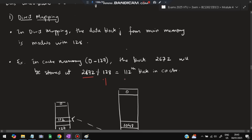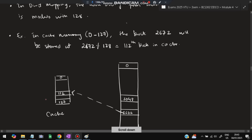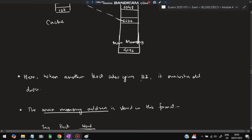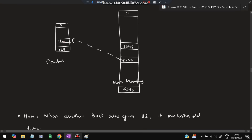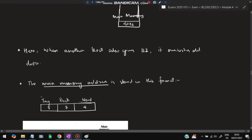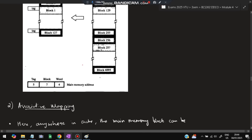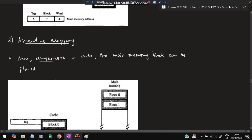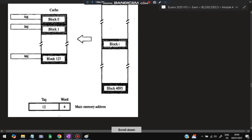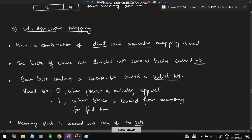For example, if the block number is 2672, doing modulo 128 gives 112, so it is stored at cache location 112. If another block also maps to 112, overwriting occurs — the data is replaced with the newer block. The memory address format is: tag = 5 bits, block = 7 bits, word = 4 bits. In associative mapping, a main memory block can be placed anywhere in the cache with no fixed algorithm. After placement, the tag and word are specified so that the stored data can be identified.